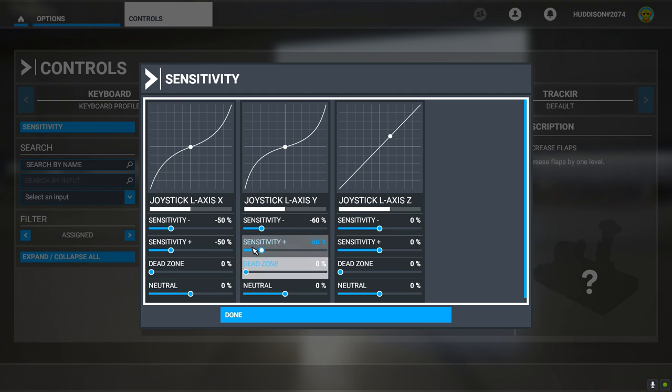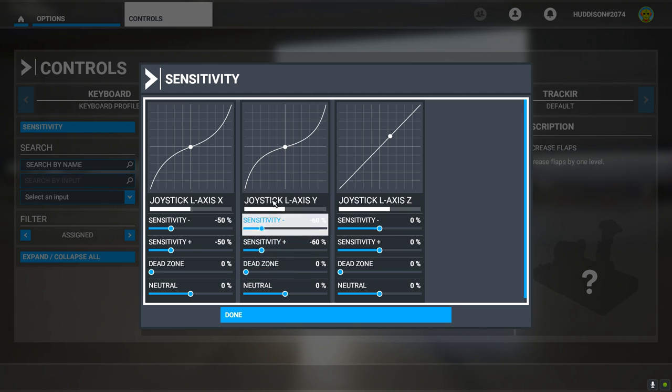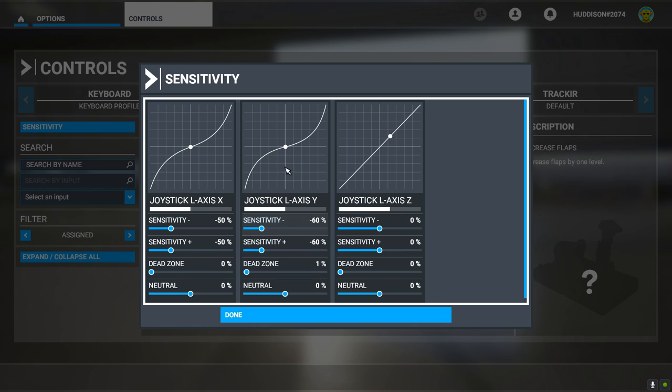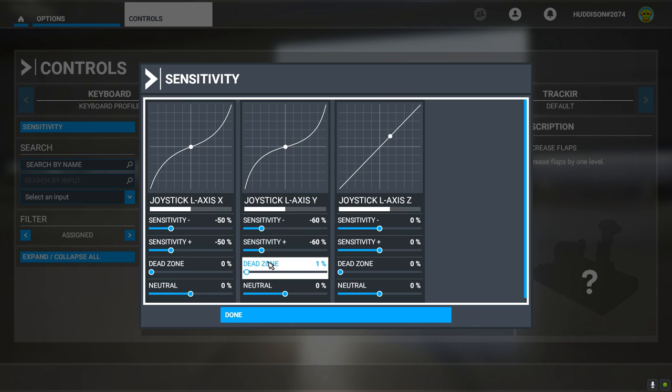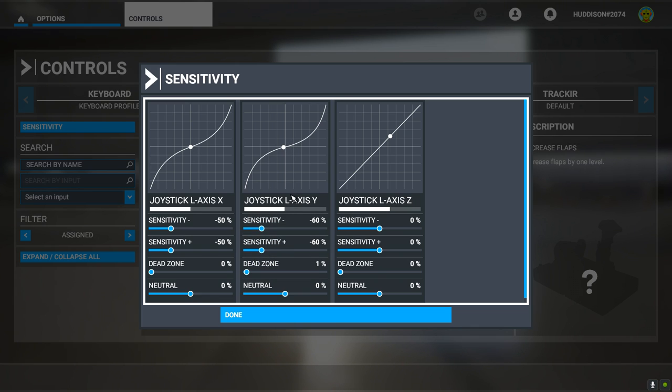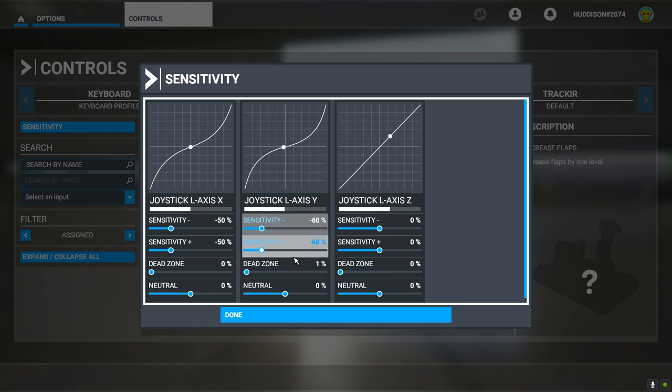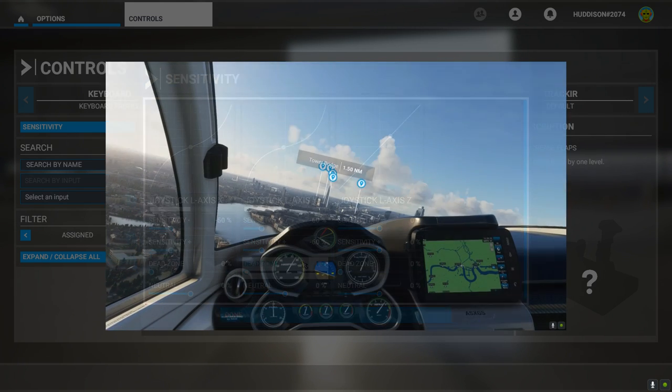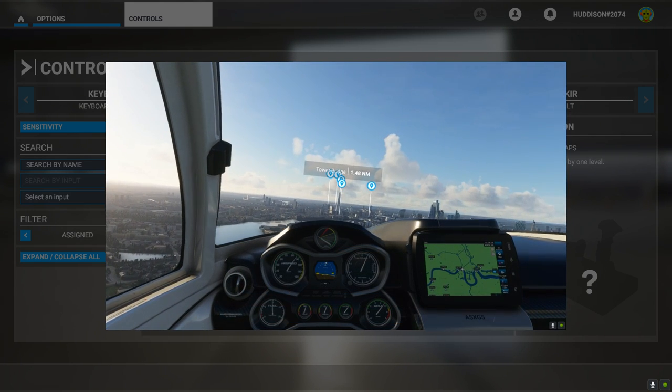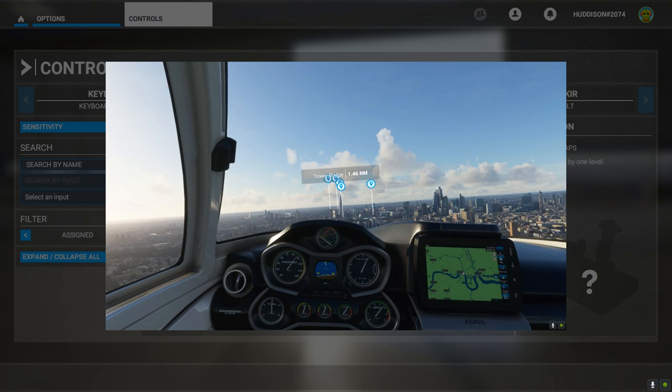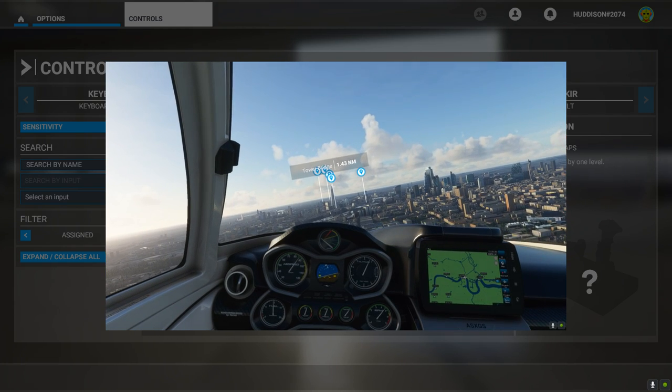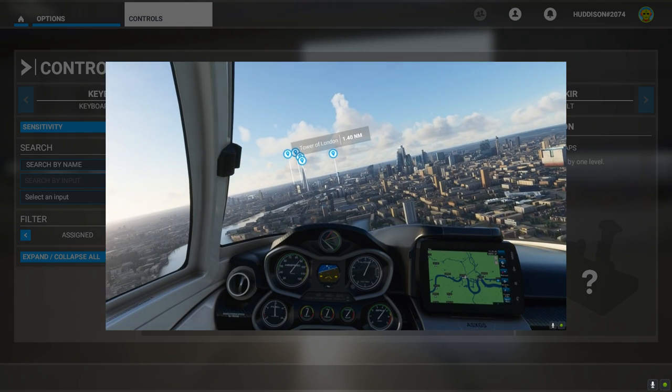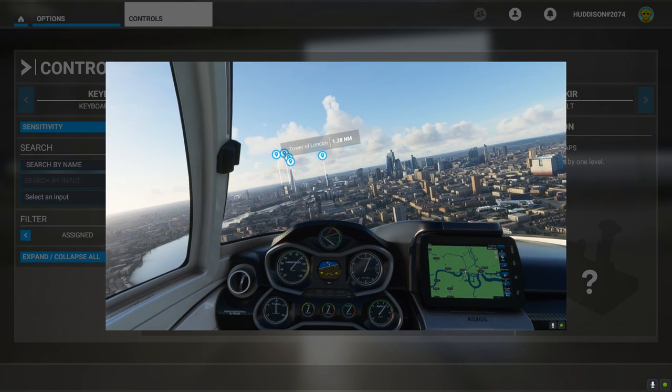I found with the elevator, the up and down axis, a dead zone of one suits me. One percent. You can make that higher so it takes longer to respond before anything happens when you push up and down. But that one percent is just about right for me. Have a play around with these sensitivity settings. But let me show you some video footage now of how the aircraft behaves and responds with these sensitivity settings.